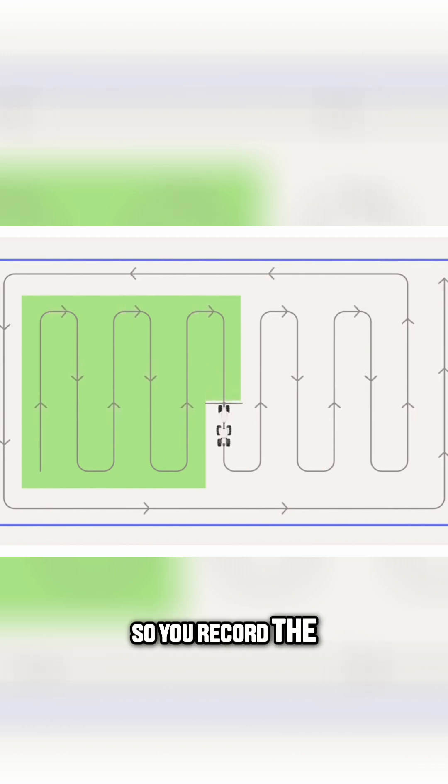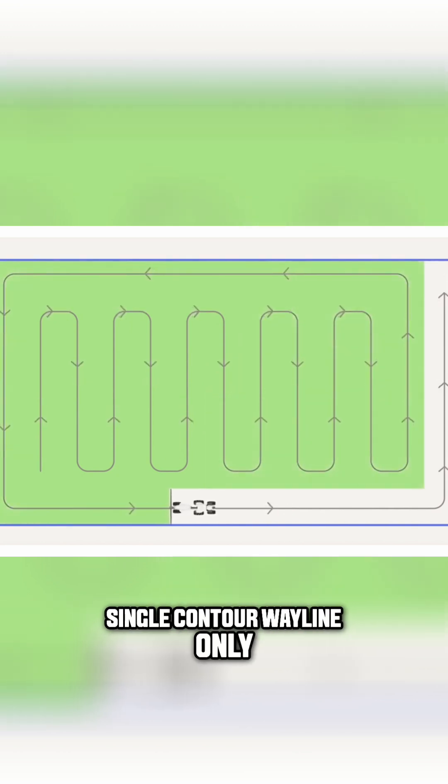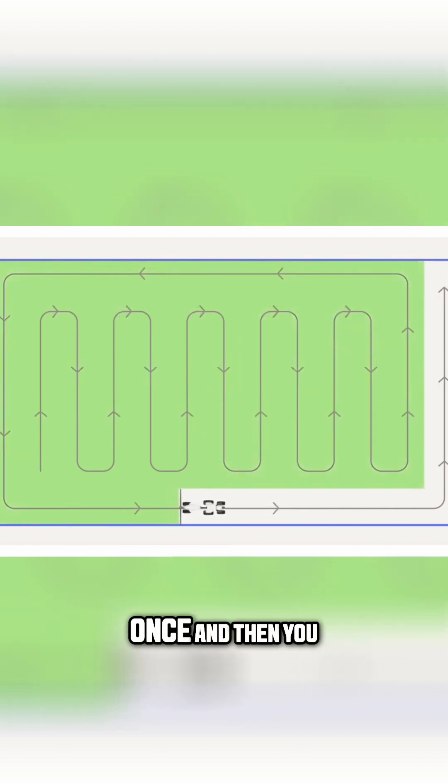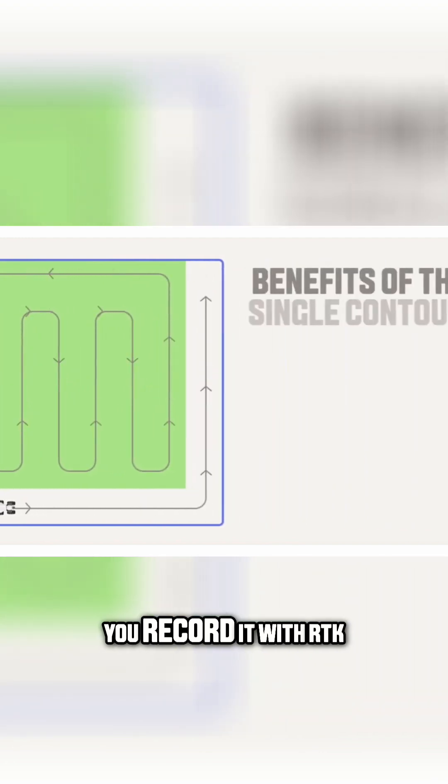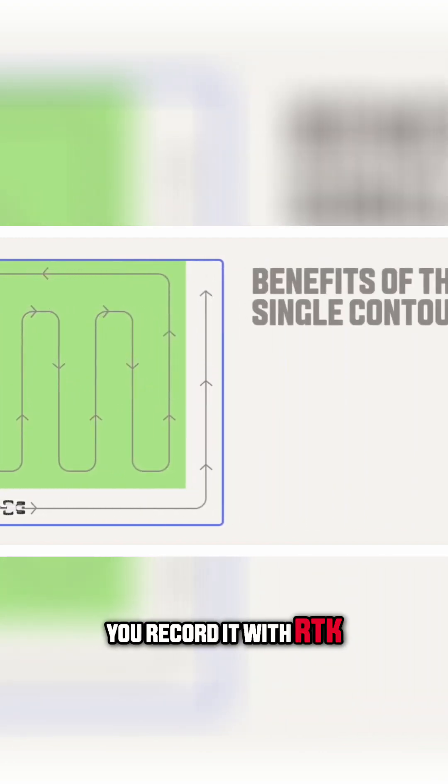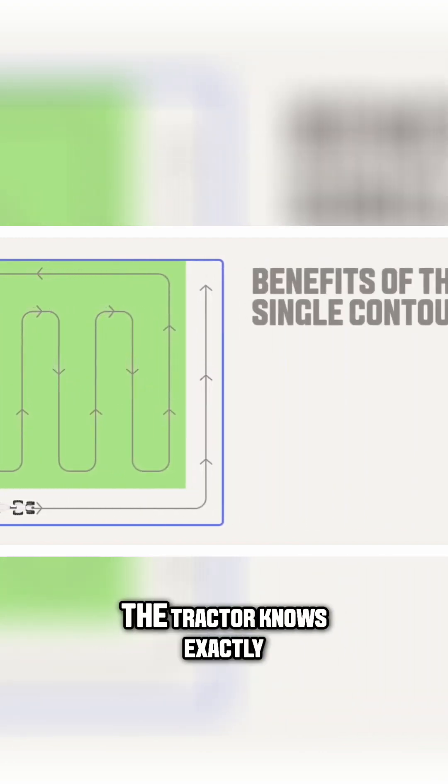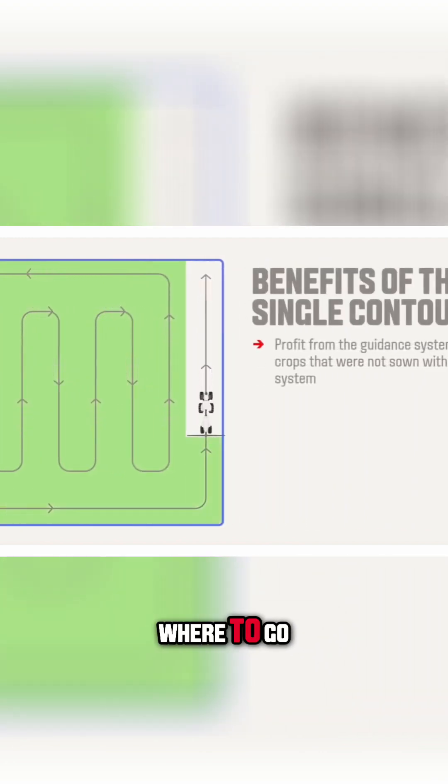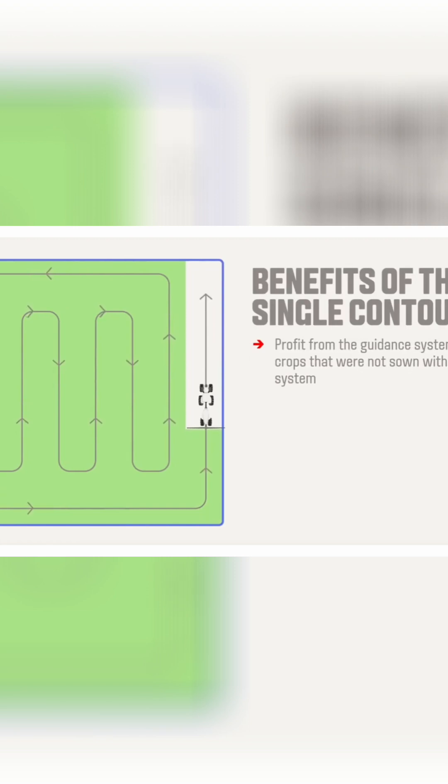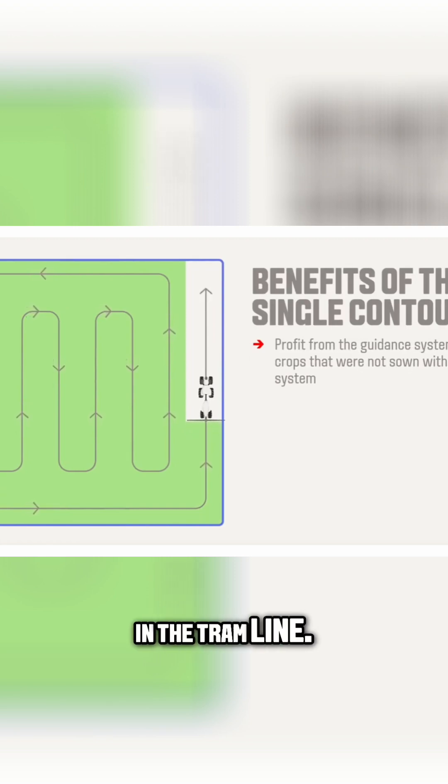So you record the single contour wayline only once, and then you have it. And when you record it with RTK, the tractor knows exactly where to go in the tramline.